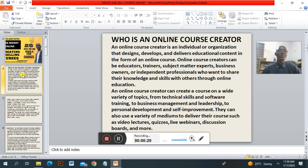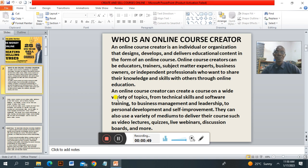Who is a course creator? That's the first thing we need to know. An online course creator is an individual or organization that designs, develops and delivers educational content in the form of online courses. An online course creator can be an educator, a trainer, subject matter expert, a business owner, or an independent professional who wants to share their knowledge and skills with others through online education. An online course creator can create courses in a wide variety of topics, from technical skills, software training, business management, and leadership to personal development and self-improvement.